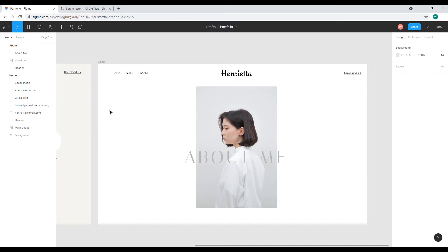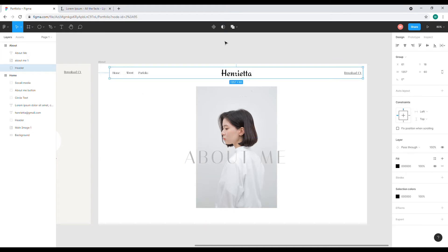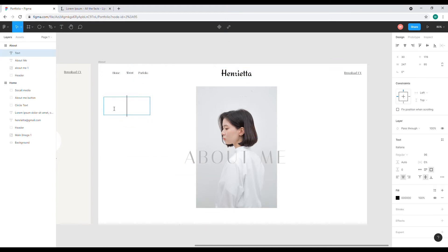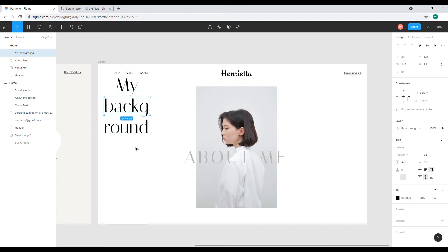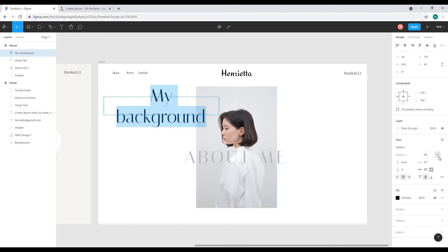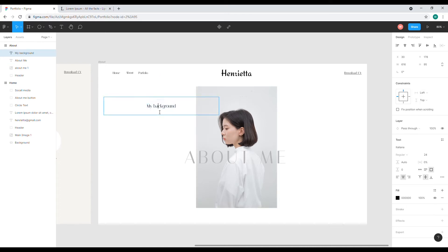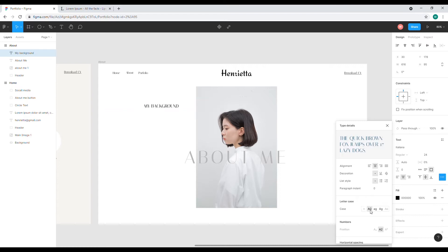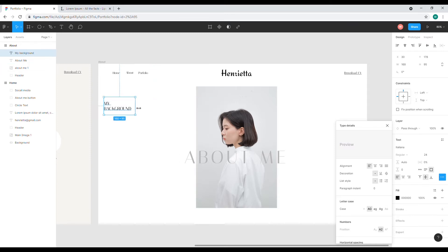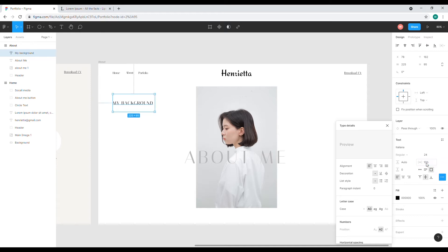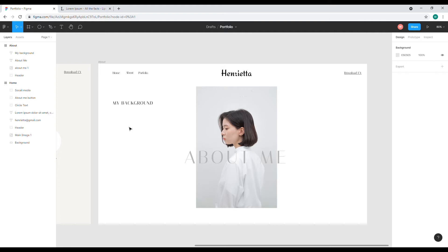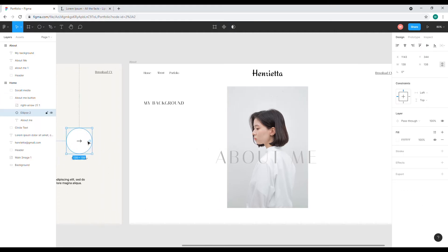I'm going to put another text here — I'll name it 'My Background'. I'll select it and change the size to smaller, maybe 24, and I'll adjust the styling again to make it uppercase. Right about here, and maybe set the letter spacing to 10%. I'll add this circle, so I'll copy the circle.